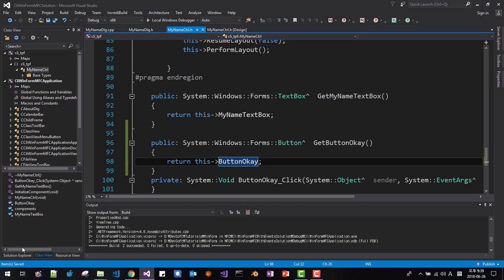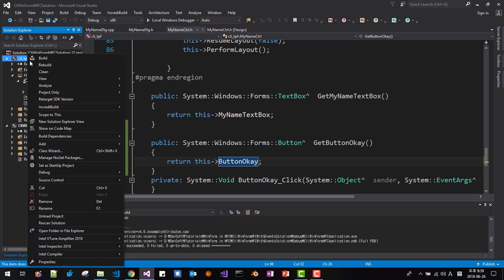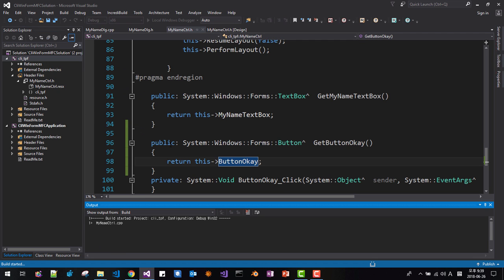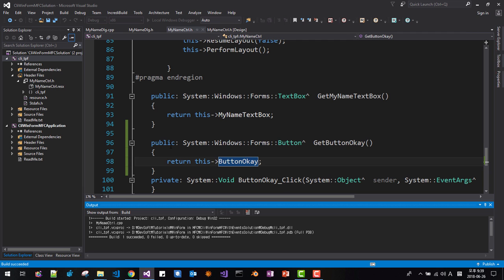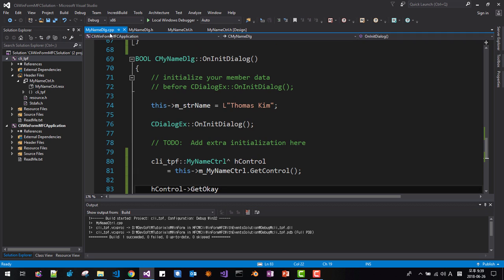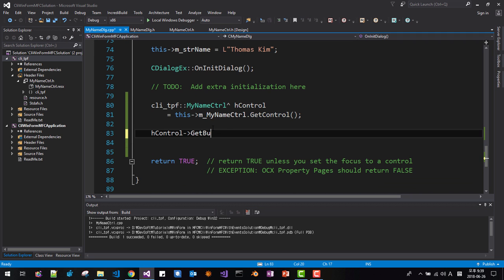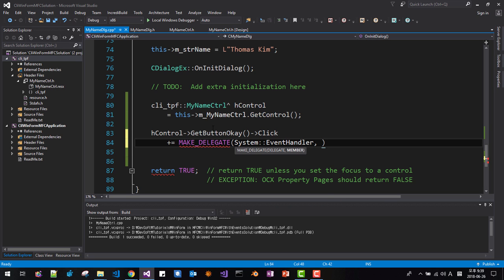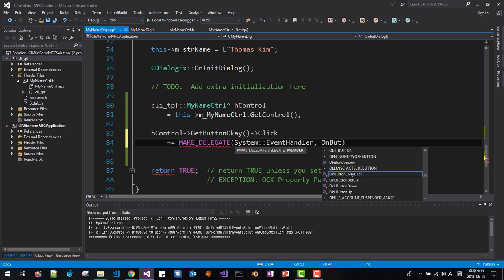We have to rebuild this control. Right-click, Project Only, Build Only CLI. Now come back here and call hControl->GetButtonOK()->Click, then make a delegate: System::EventHandler for OnButtonOKClick. Now save it.